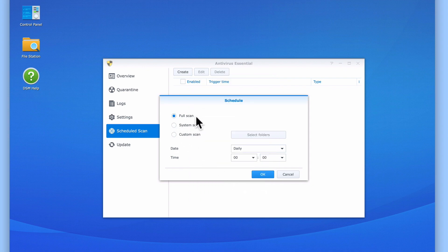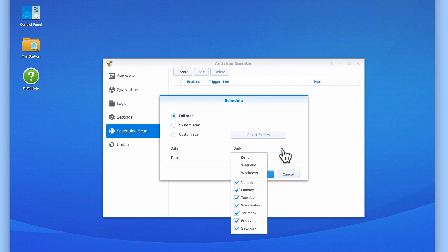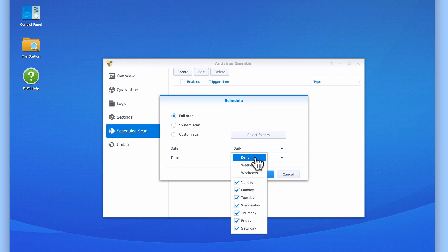We now have a drop-down menu that will allow us to choose when the scan will run. Depending on how we utilize our NAS, we'll dictate how often it is checked for viruses. However, Daily is perhaps the safest option to choose.